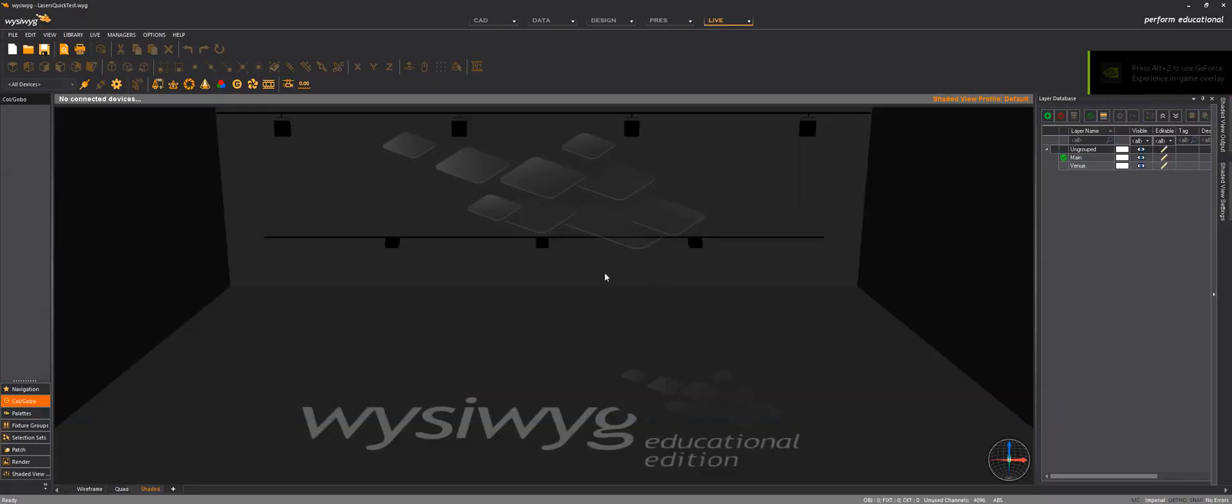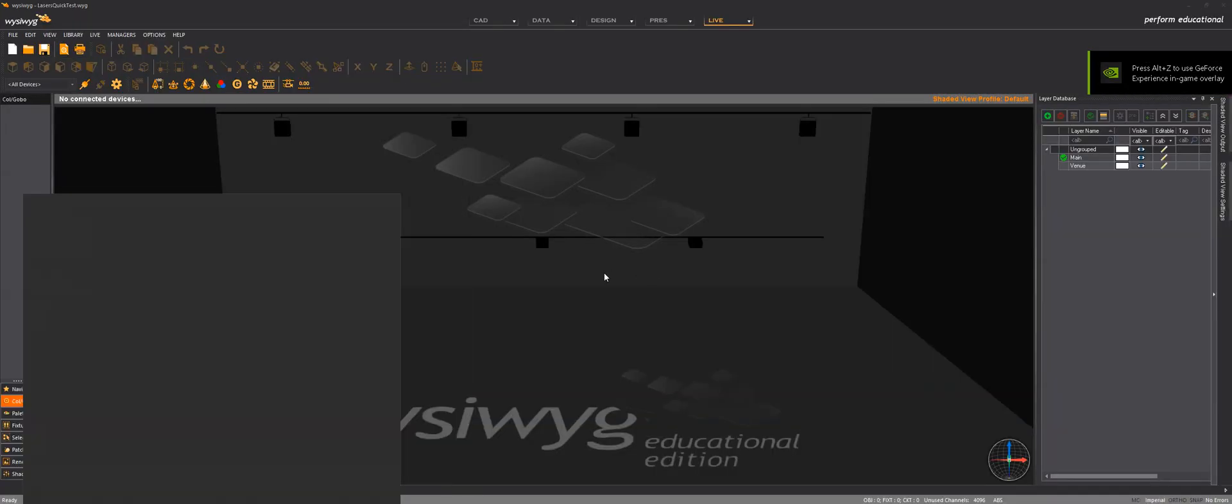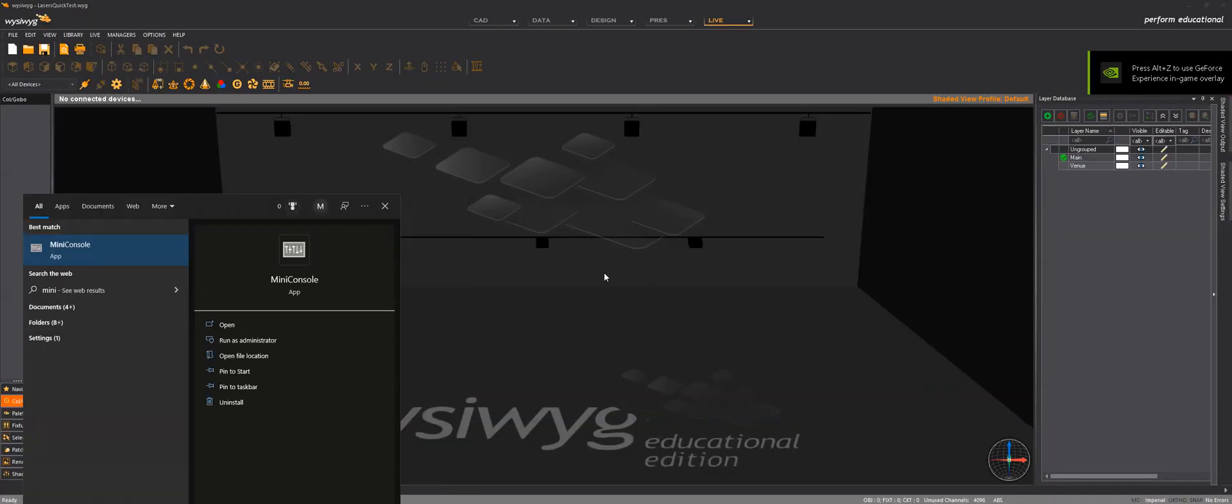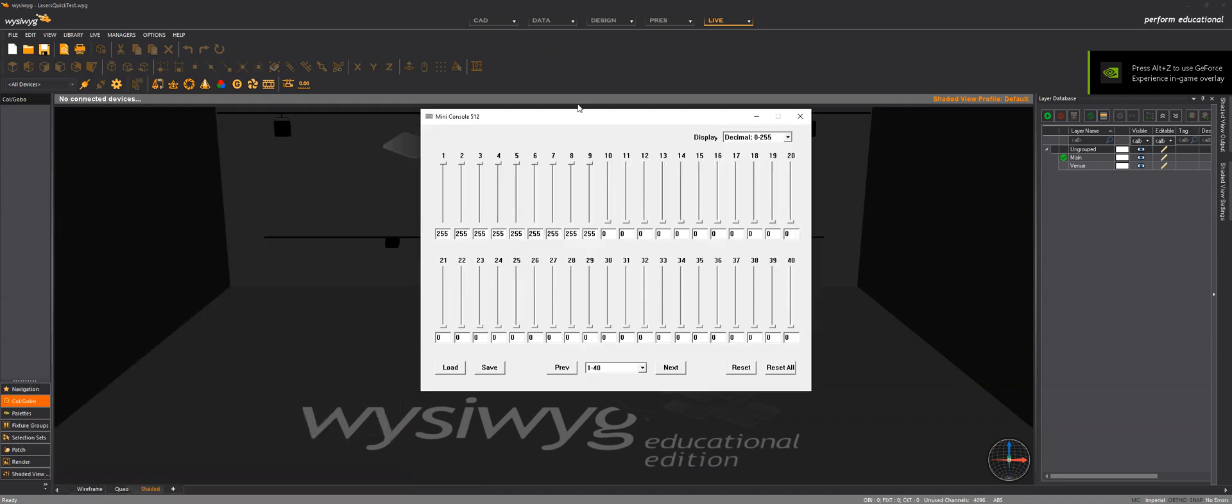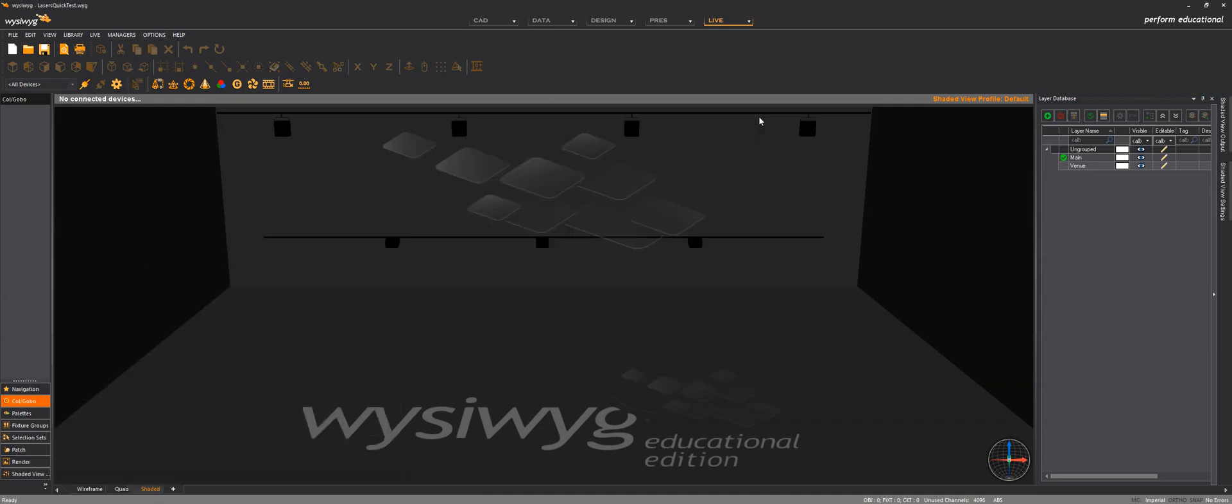I will also need the mini console to be running, mini console, and here up in live I go live.